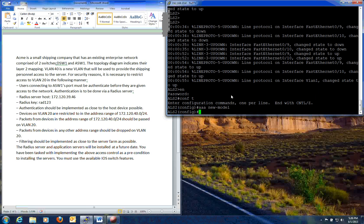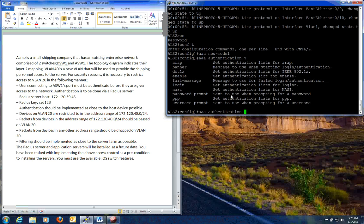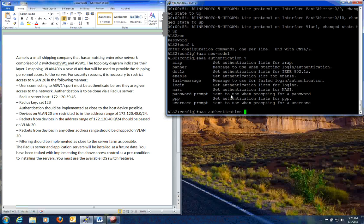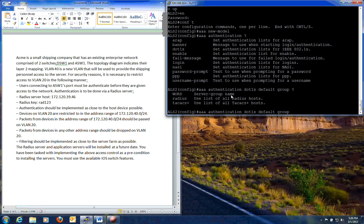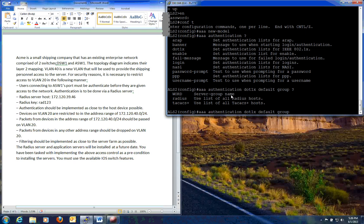First thing we need to do is do a AAA new model. And we need to go through and allow the .1x. Put in .1x as the default. So AAA authentication. That should give us our options. We have .1x. We want that to be the default group. And we have options of server group name, radius, or attack axe. Radius is the only thing that works.